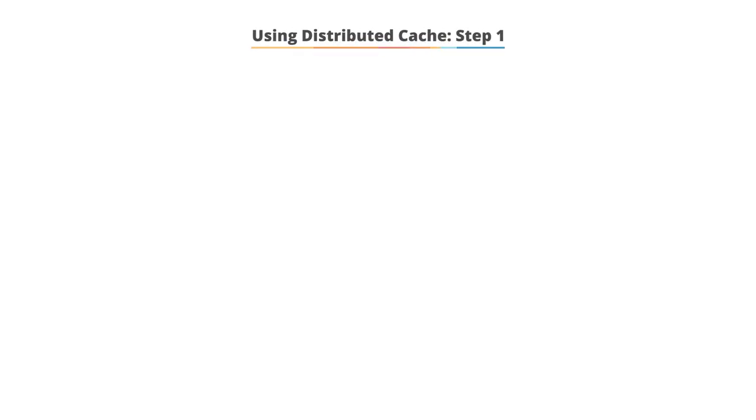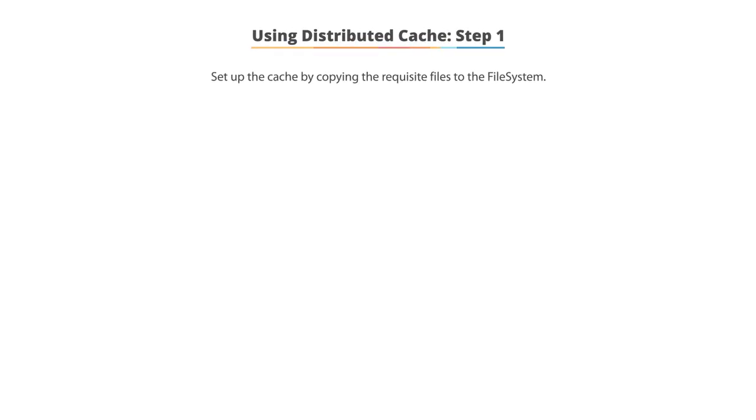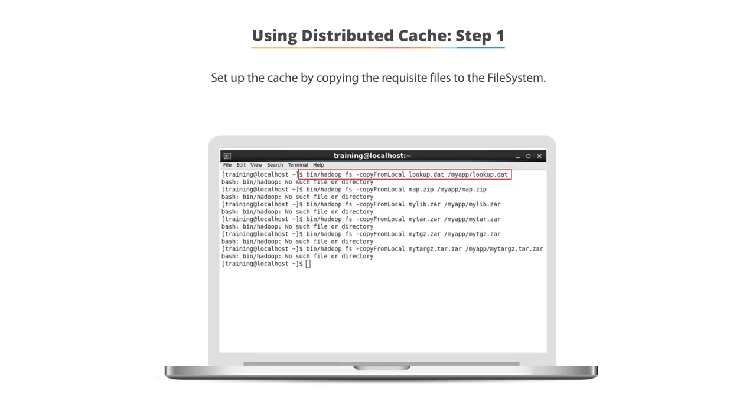Using distributed cache, step one. First, set up the cache by copying the requisite files to the file system as shown here. Here we see a bin slash Hadoop FS command, using a dash copy from local of the file lookup.dat, to hcfs myapp slash lookup.dat. This shows us that there is currently no file or directory of that name.